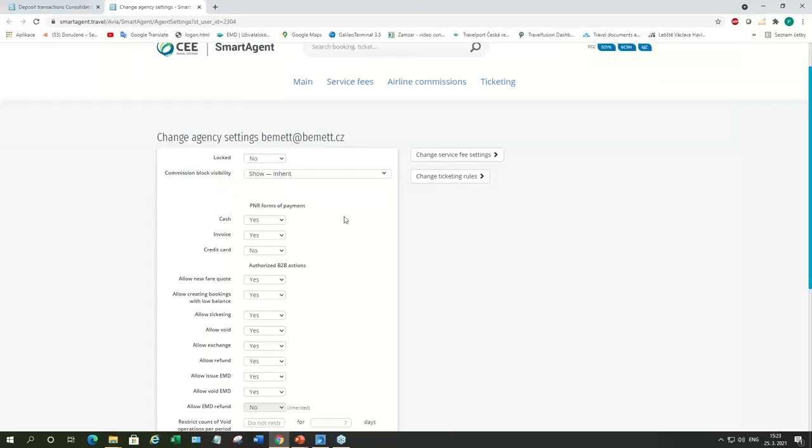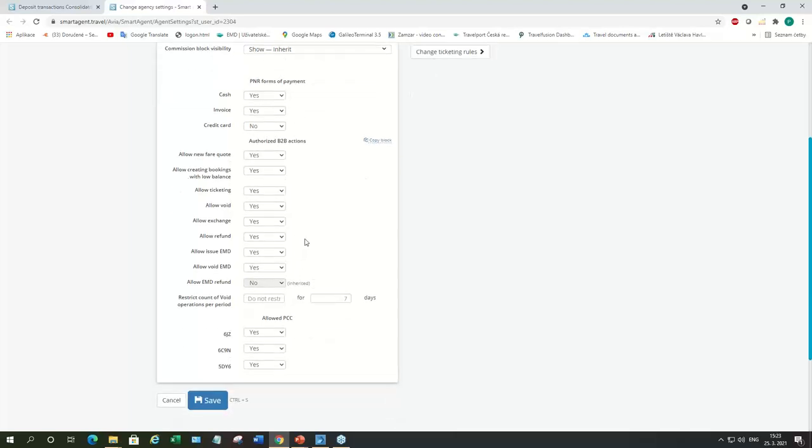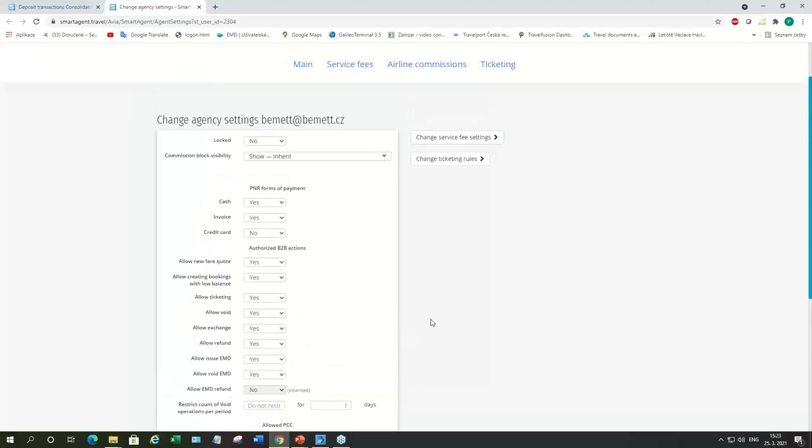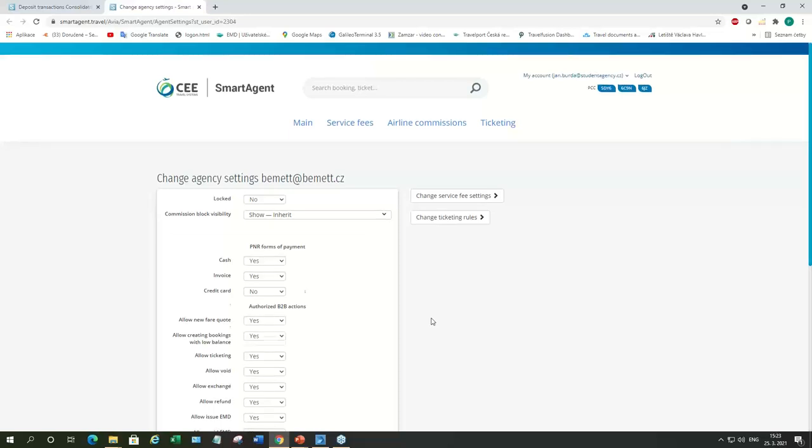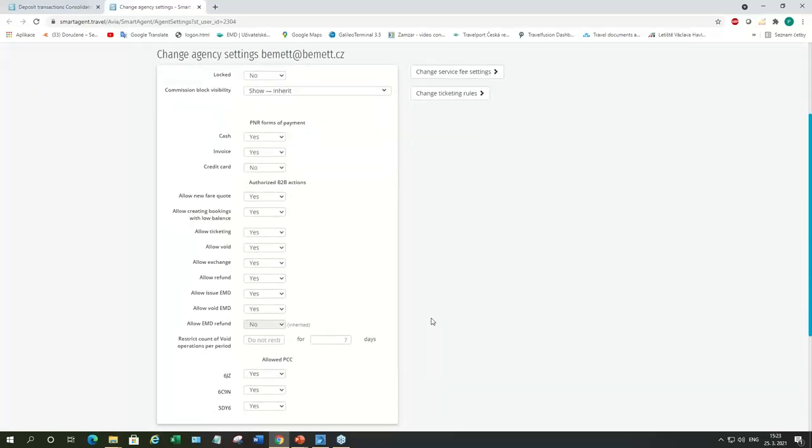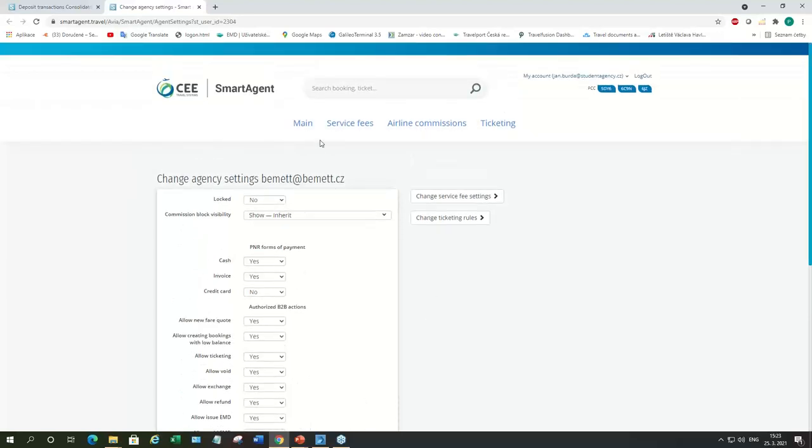And you can also edit what you want to allow sub-agents to do in SmartAgent. In this case, this agency can pay by cash, invoice. And they can do fare quote, ticketing, voiding, exchange. They can do refund as well. And they can decide which PCC they're going to use to issue tickets. They've got three options here. Like I said, it's great if the Consolidator got more offices in different countries. Then the sub-agent just choose which one is the best for him to use.